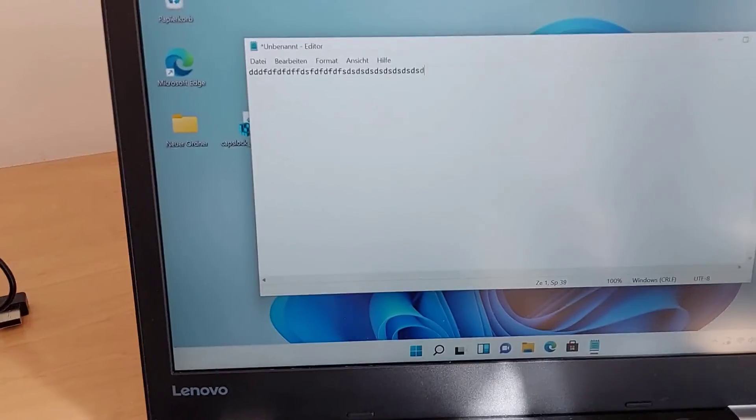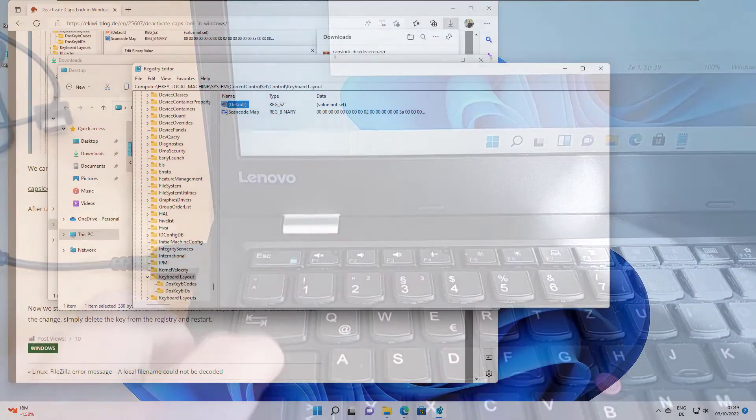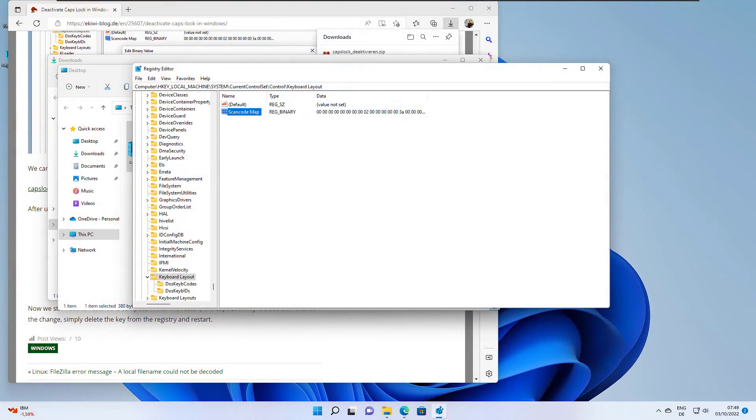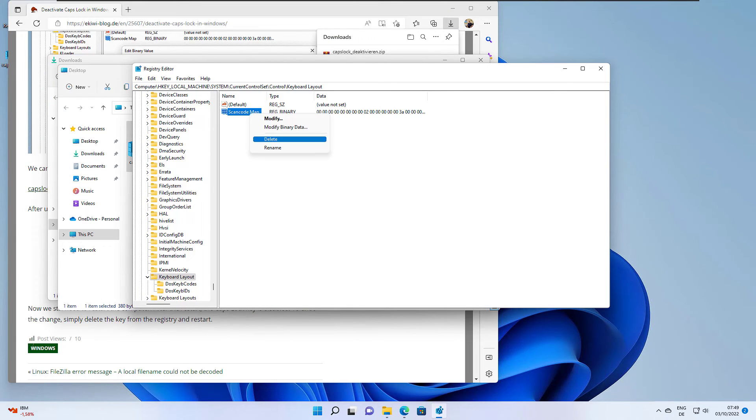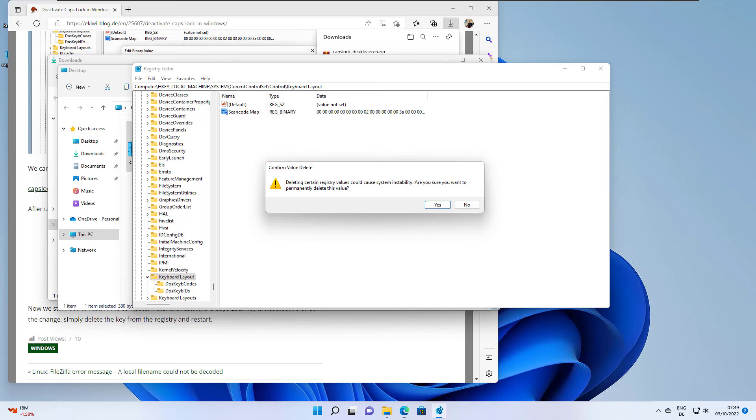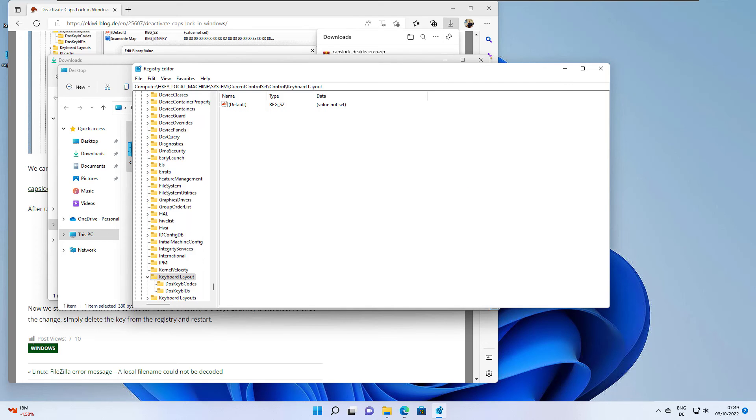If you want to reactivate the caps lock key again in Windows you just have to delete the following key here. Just delete it and restart the computer and now the caps lock key is working again. OK, well that's it in this video. Goodbye.